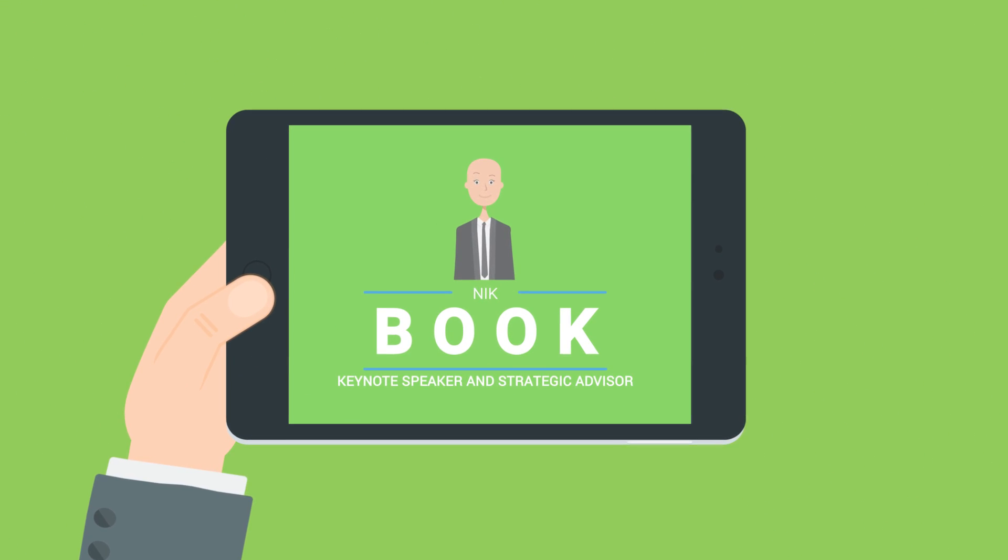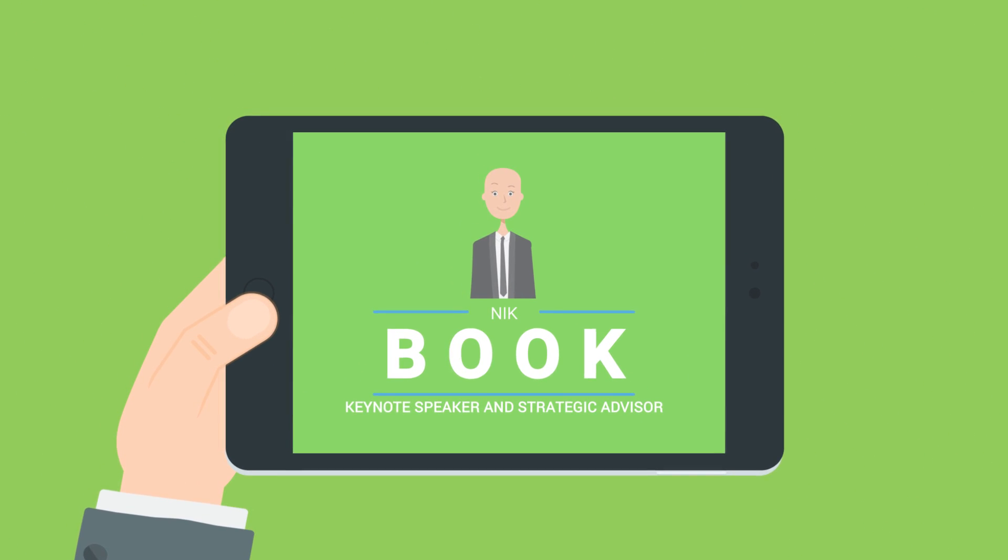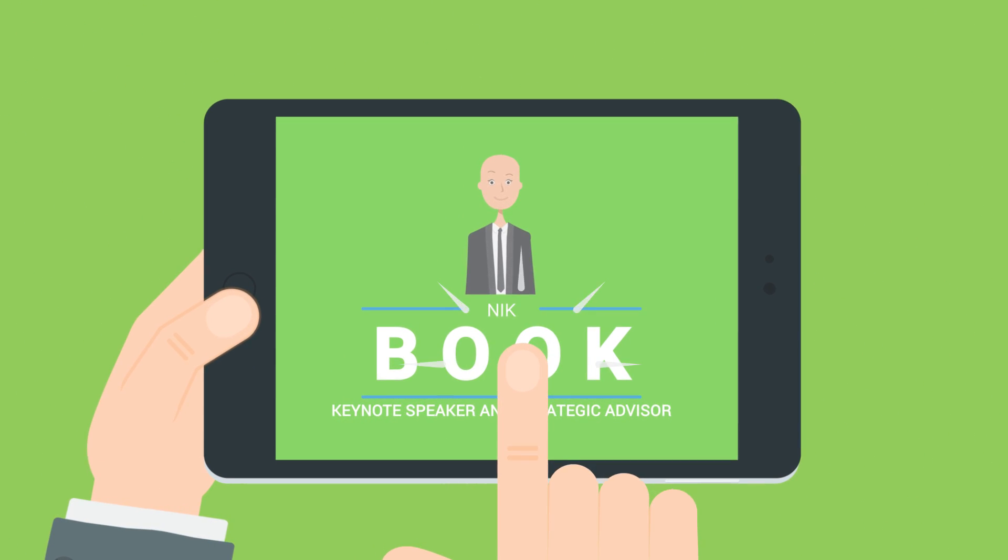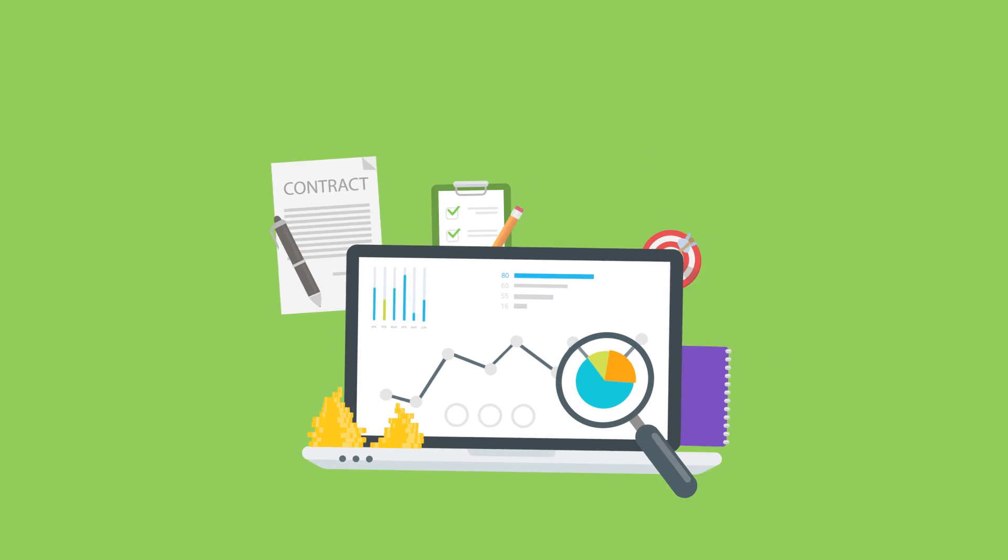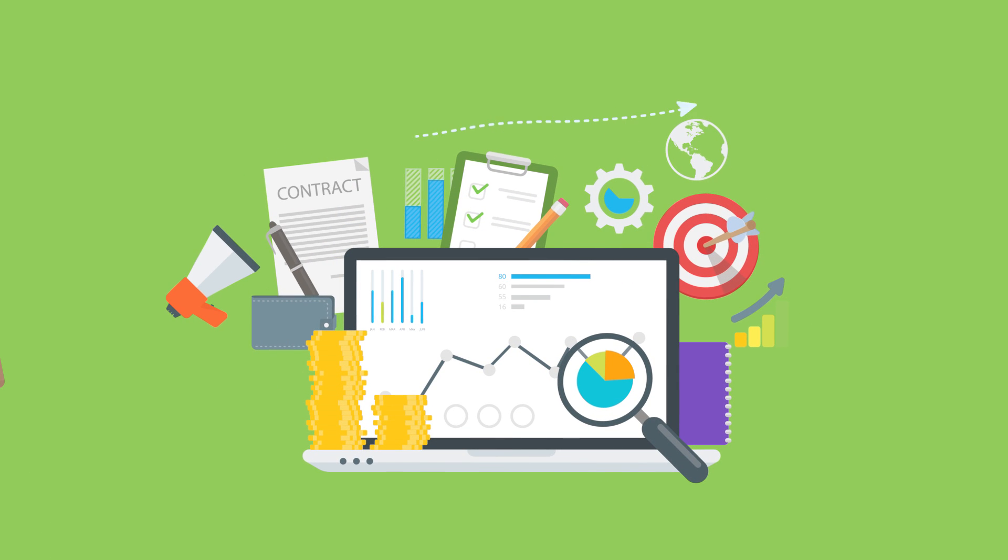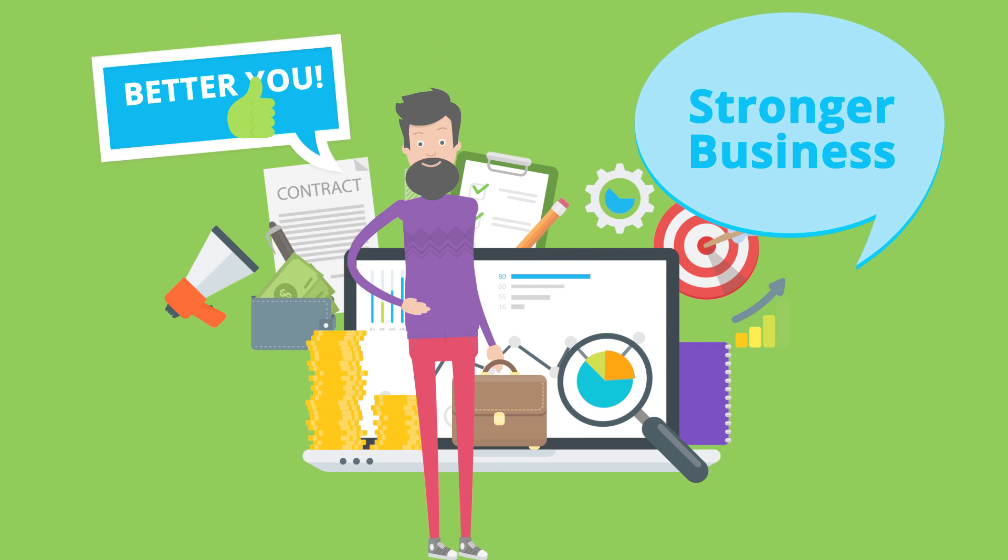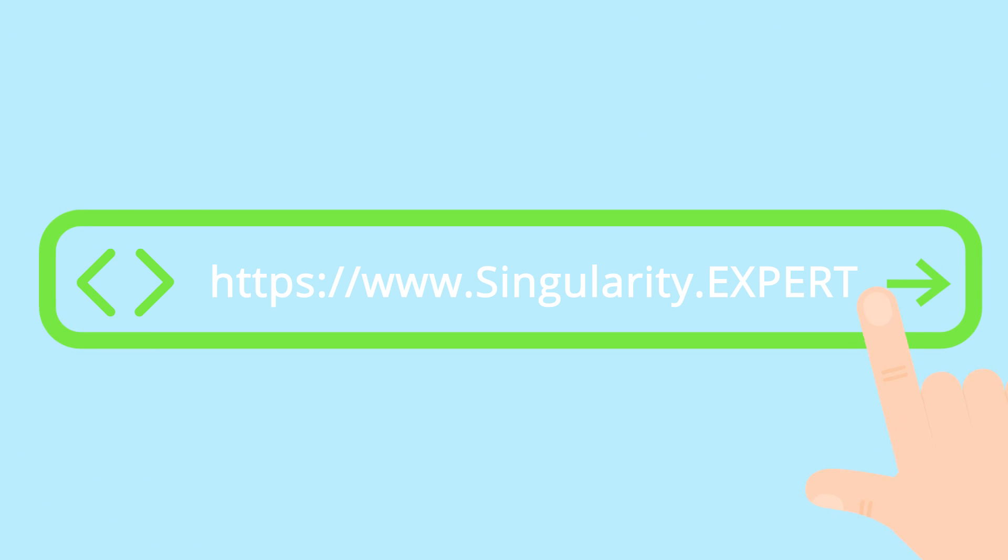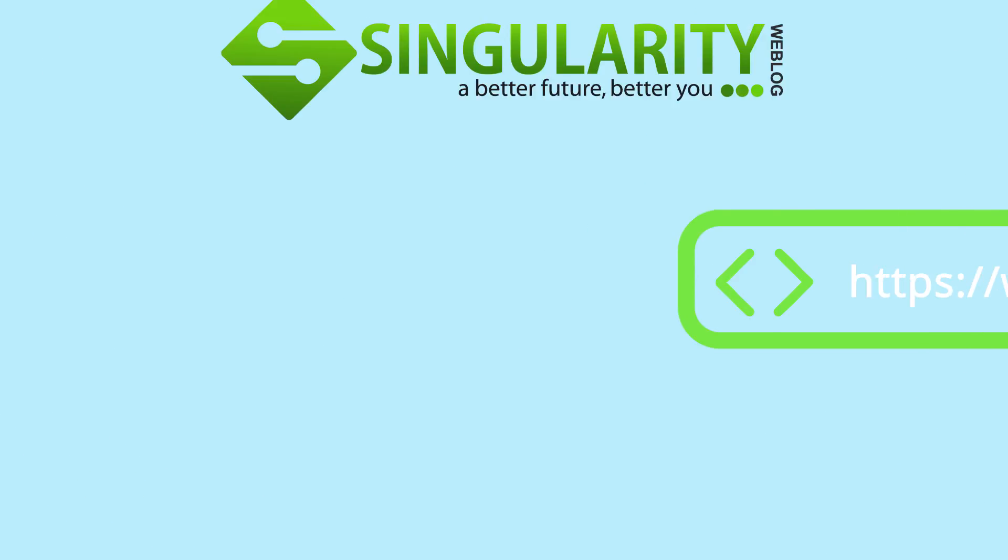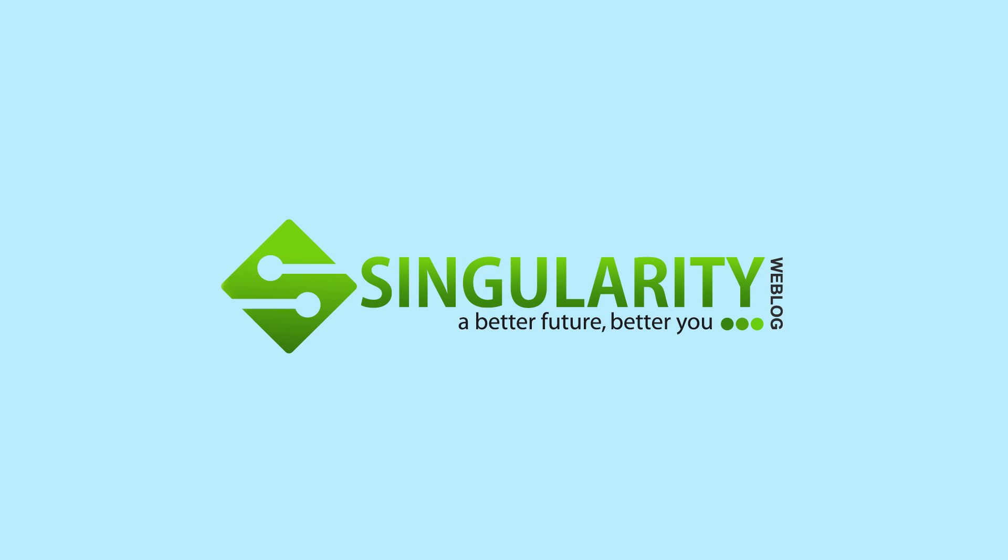When you book Nik to be your keynote speaker and strategic advisor, you will find your path to a better future, stronger business, and better you. Go to singularity.expert and turn your what if into a how today.